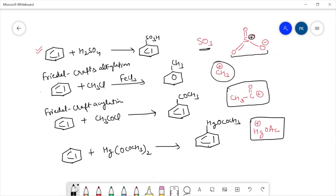In our next video, we will discuss the effect of substituents on the di-substitution of benzene ring. I hope you liked this video. Please subscribe to my channel to watch more videos on basic organic chemistry. Bye bye.